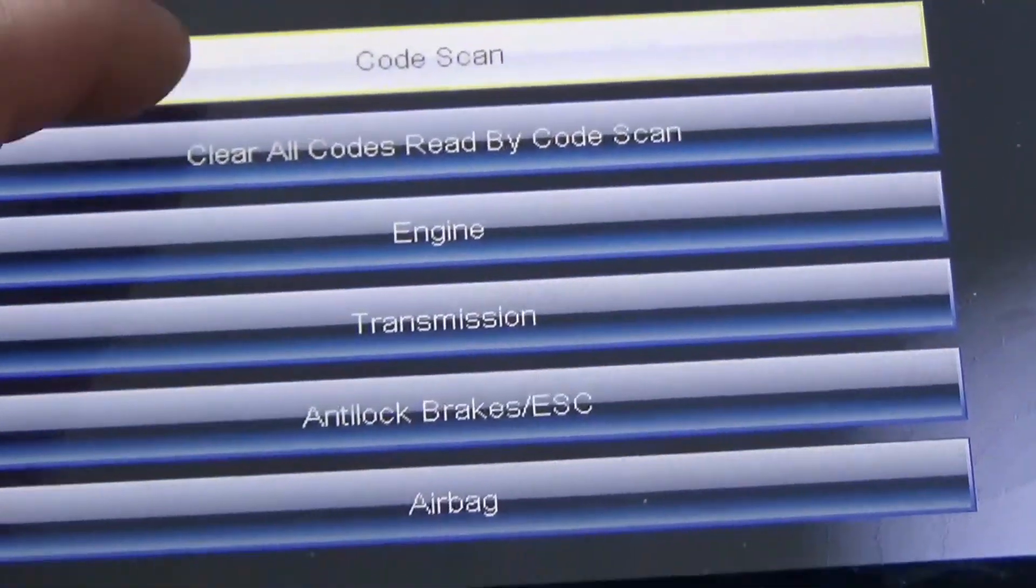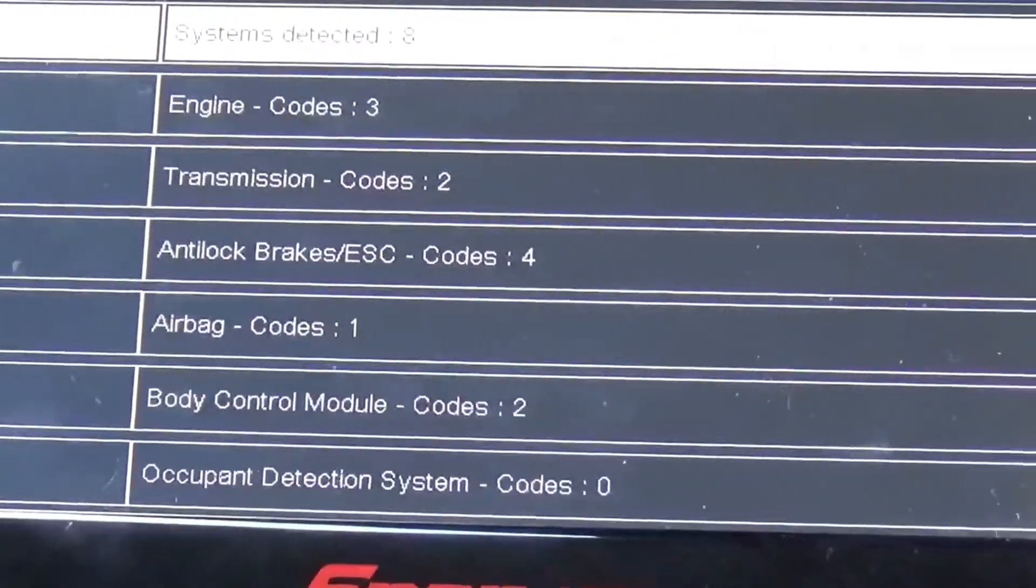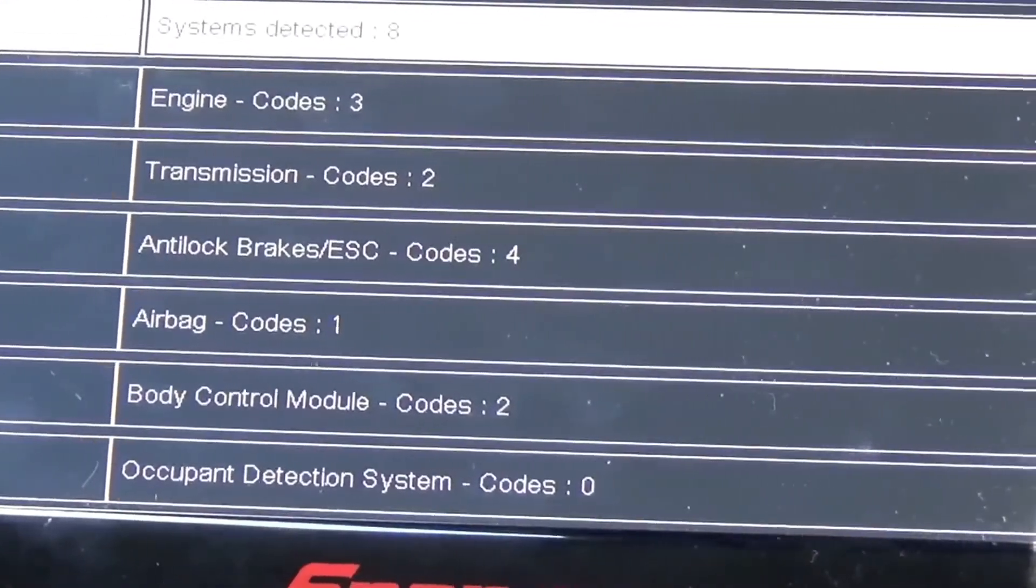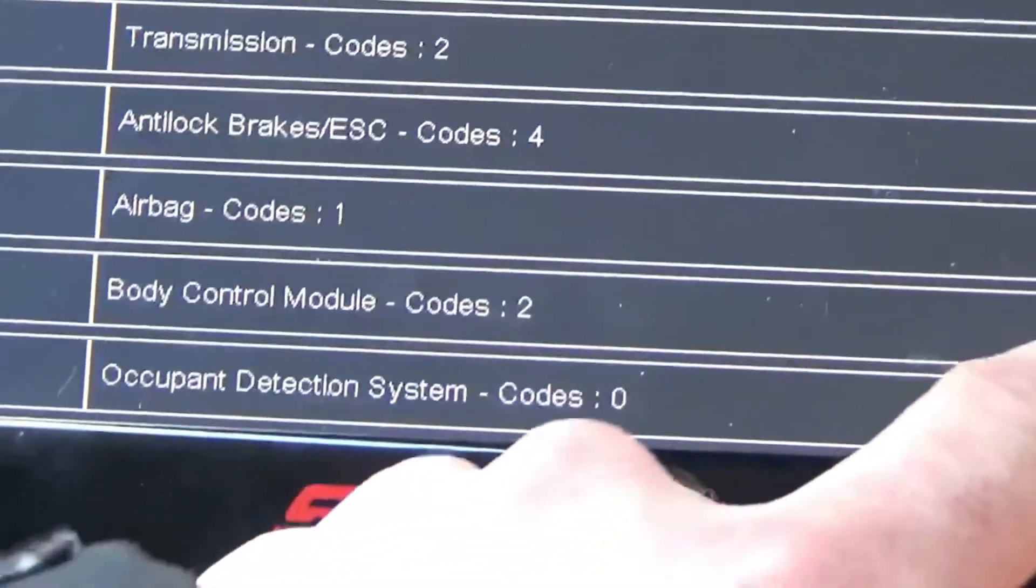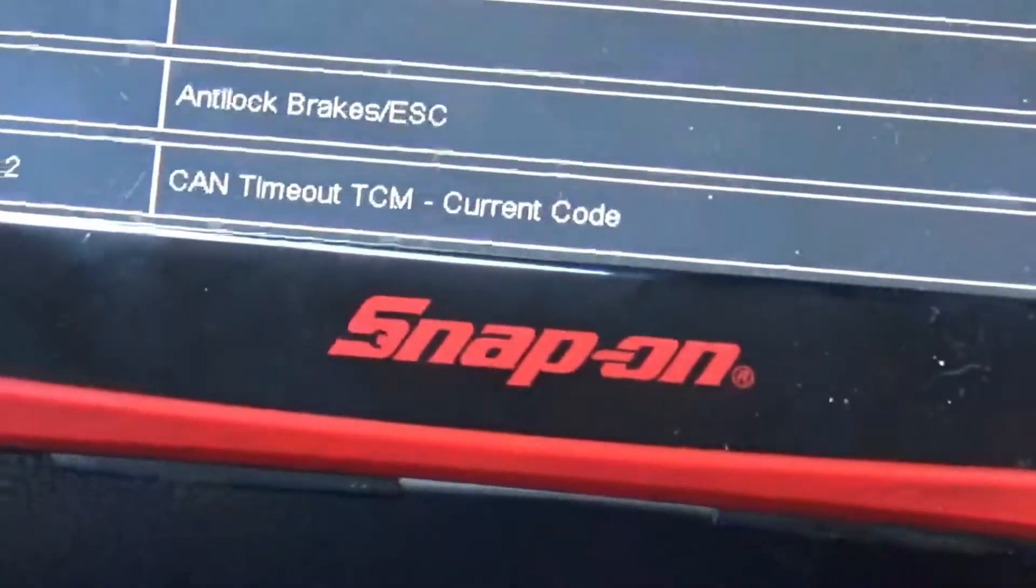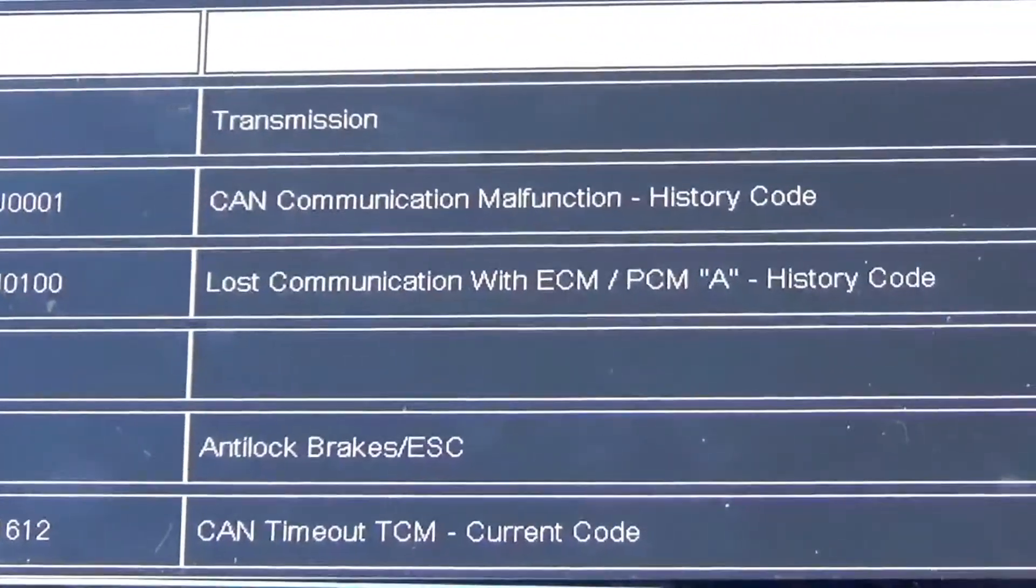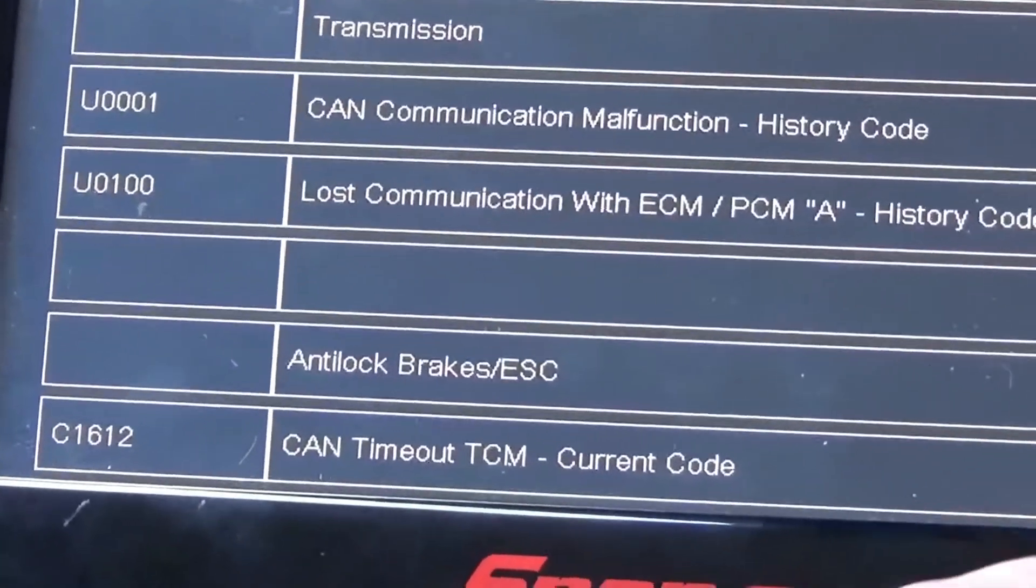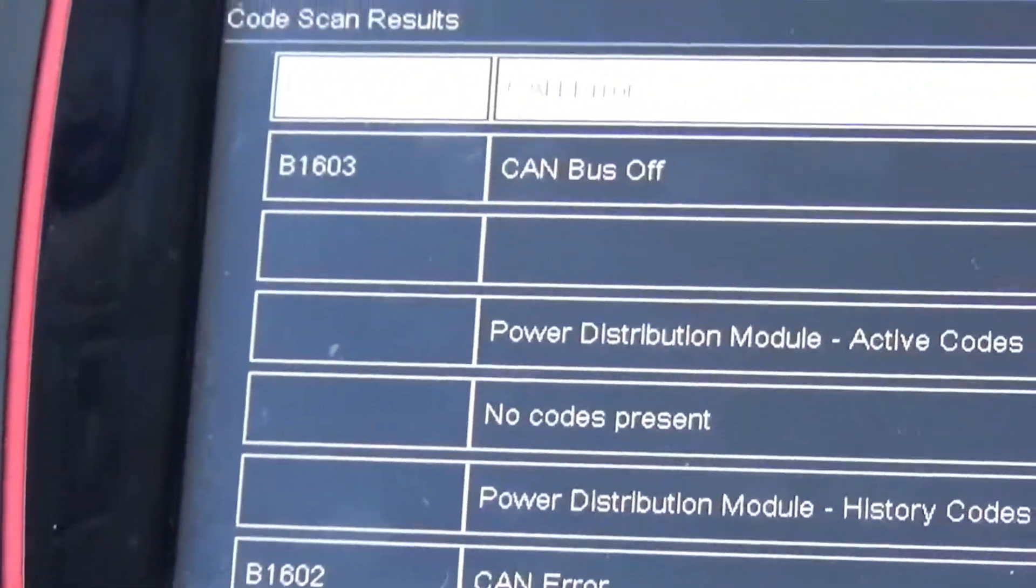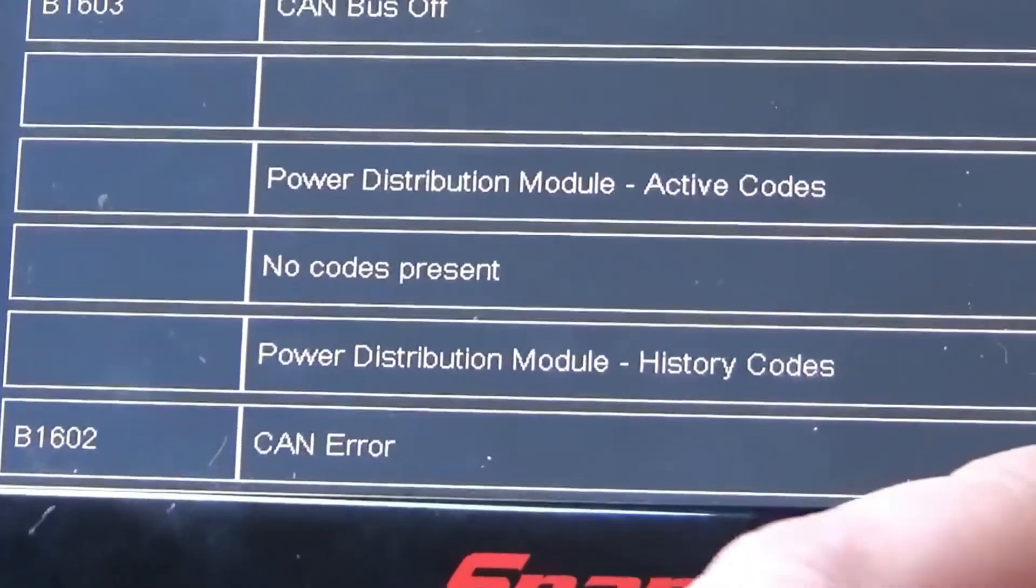Now we're going to go code scan and we should have a lot of codes into all the systems that are affected by the CAN. And we have engine codes, we have transmission codes, anti-lock brake codes, airbag codes, body control module codes, occupant detection has none. And here we go, so CAN communication malfunction, lost communication with ECM/PCM, CAN timeout code onto the ABS, CAN bus off, CAN error, and my PDM has a CAN error code.